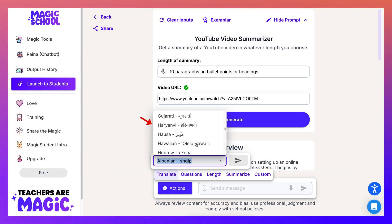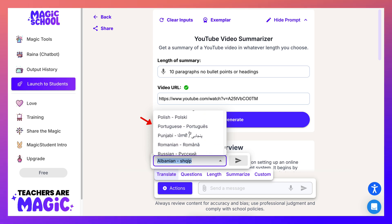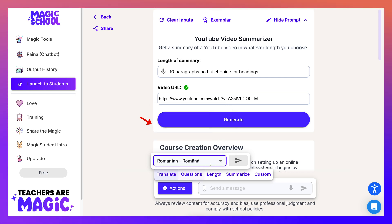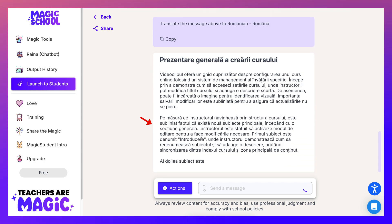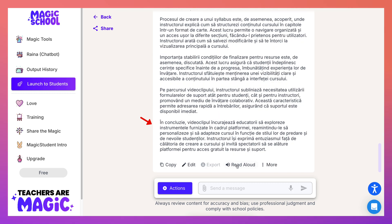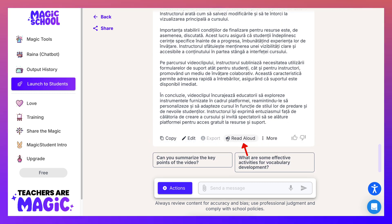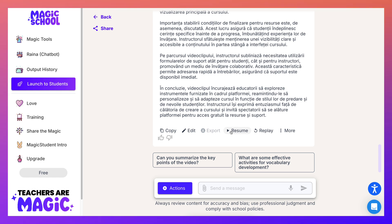Notice all the languages you can translate the description into, and then you can add it in your video if you'd like to include translations. This could cost a lot of money elsewhere, and you're getting it all for free. I'll choose Romanian for now, click on that — and here I've got the description in Romanian.